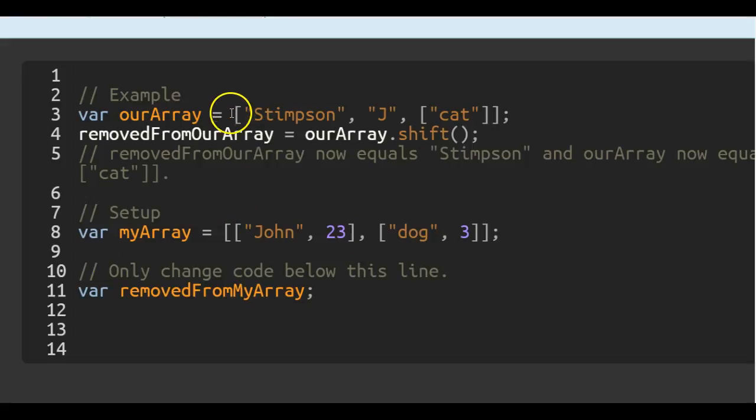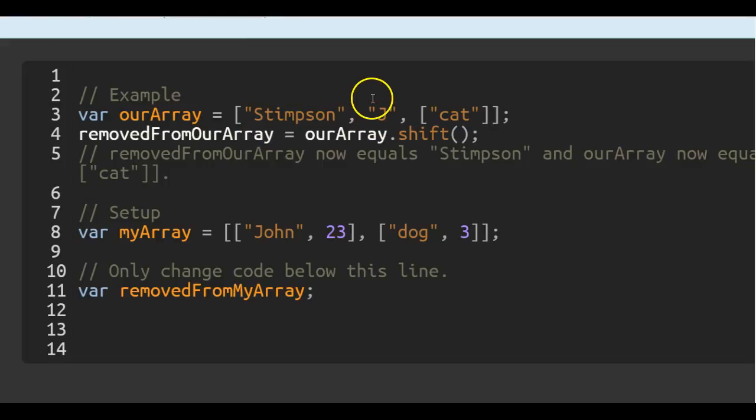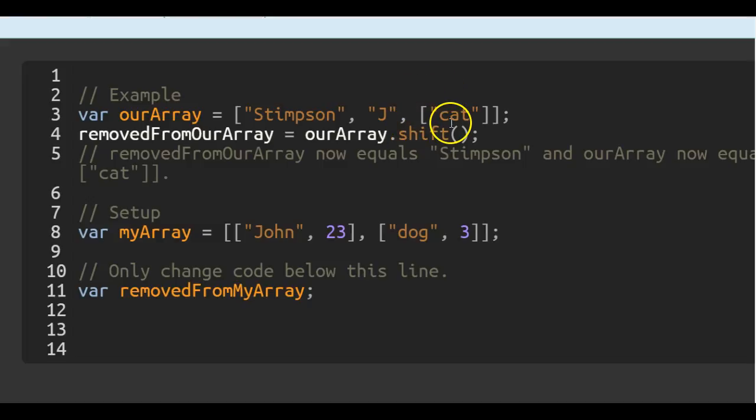Here we have an array that contains the string Stimpson, the string J, and the array which holds the string cat.